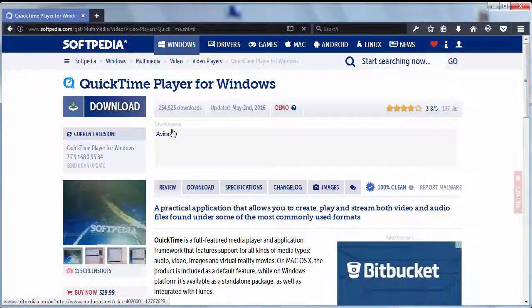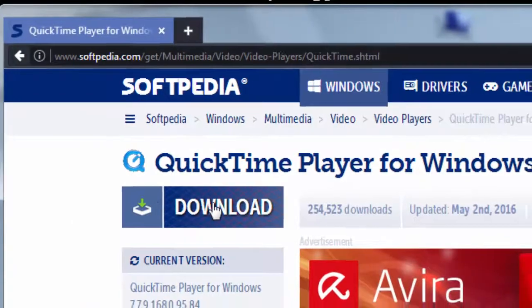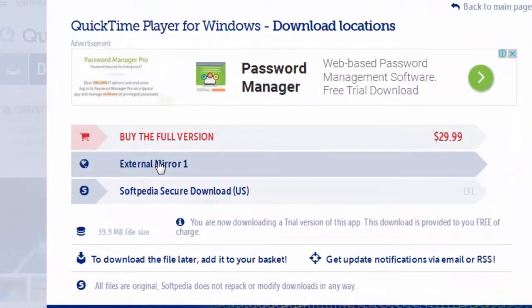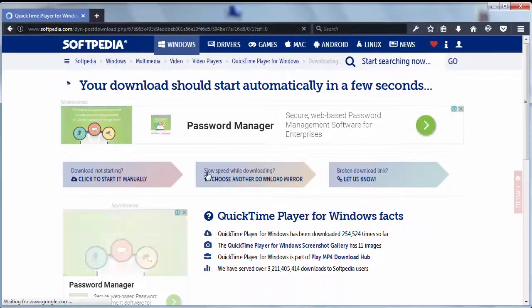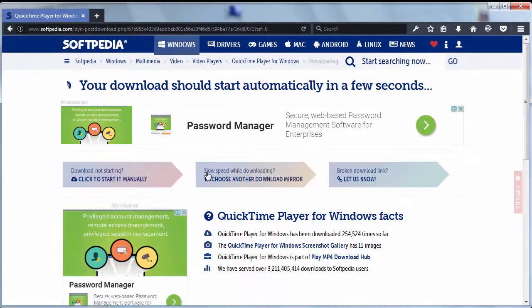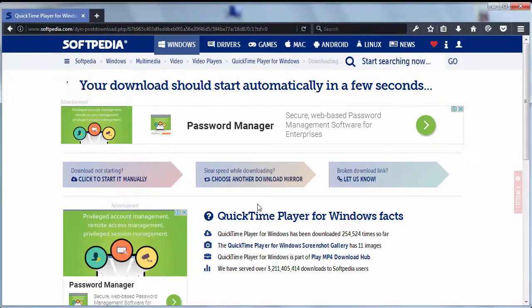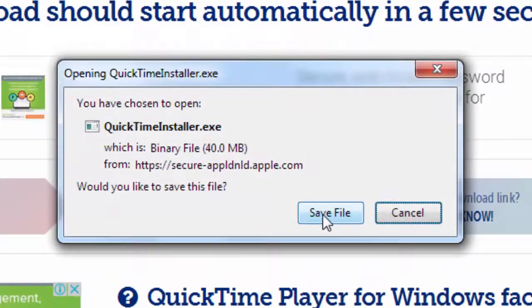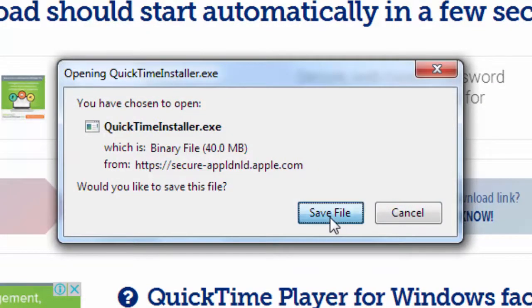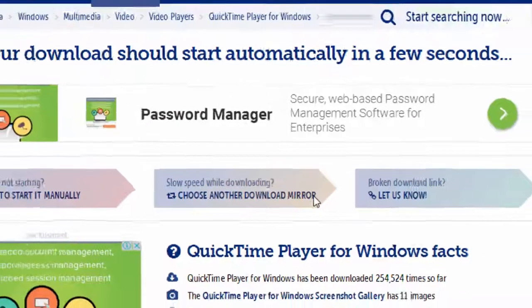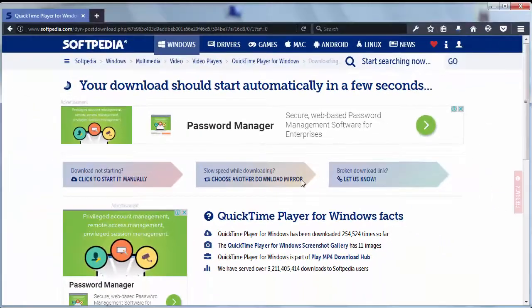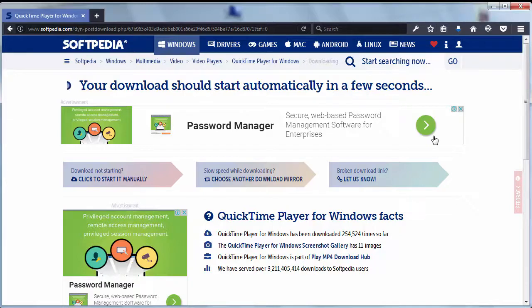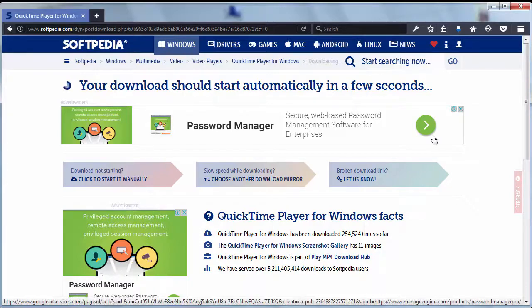I'm going to click right here and download it from the external mirror. I'm going to save this file to my computer. We need to wait a few seconds for the download process to be finished on our computer.